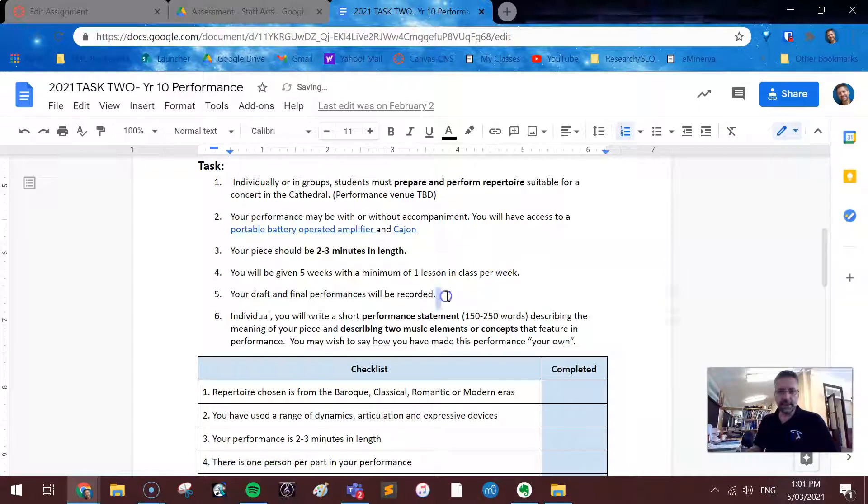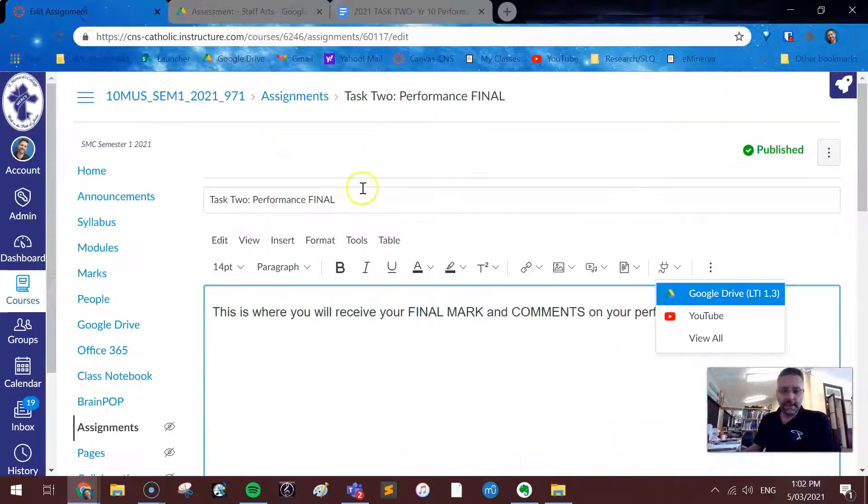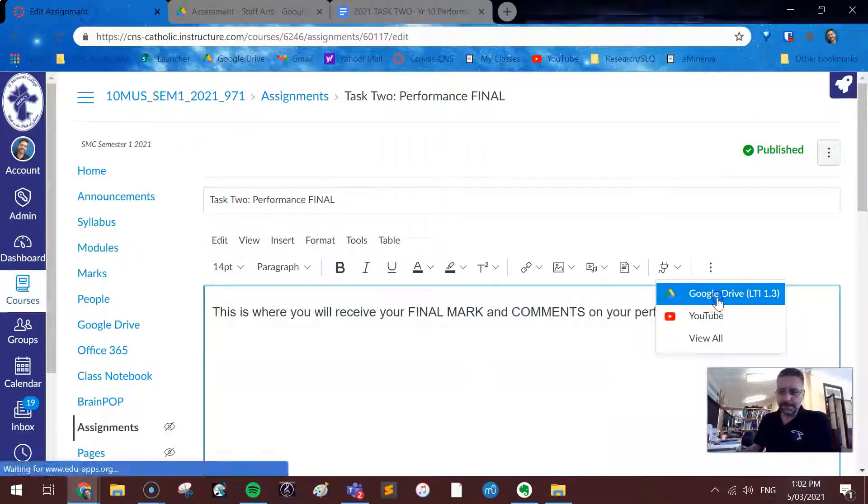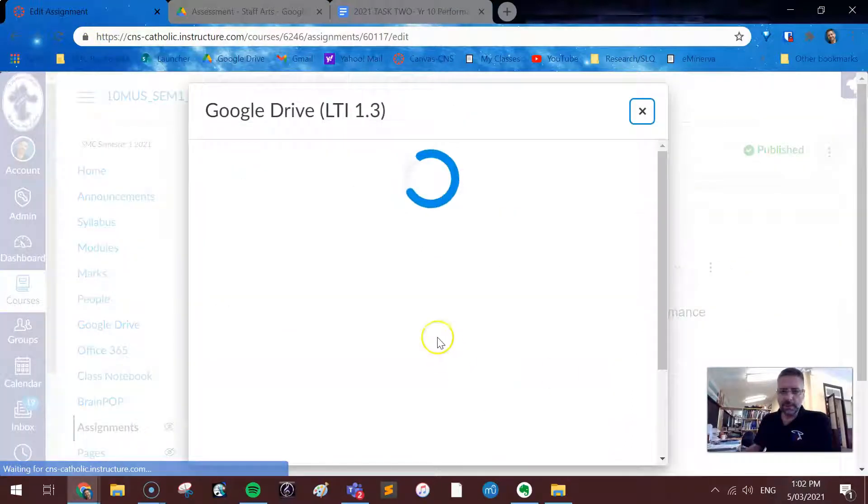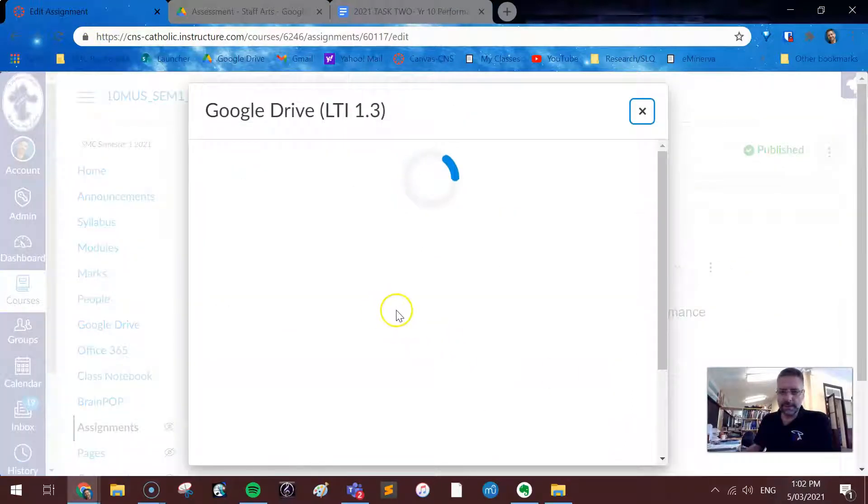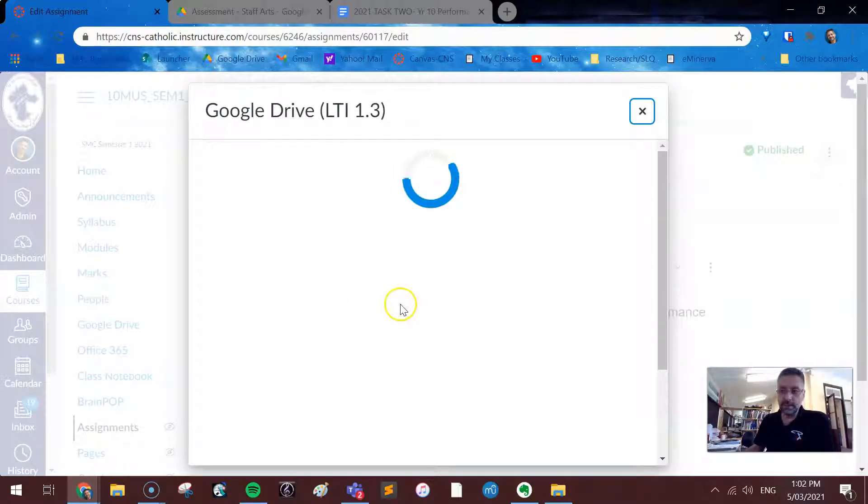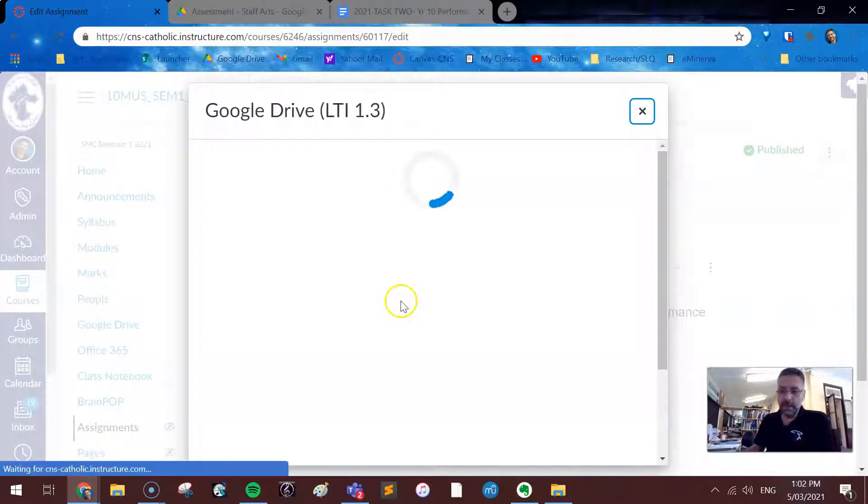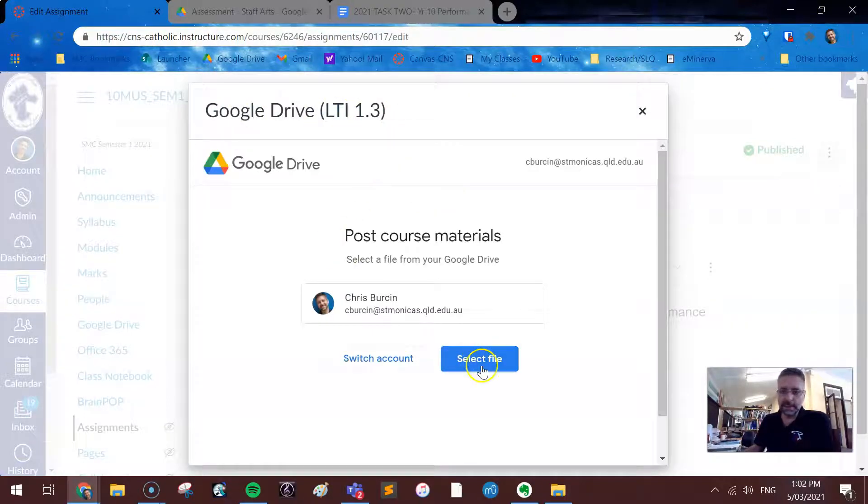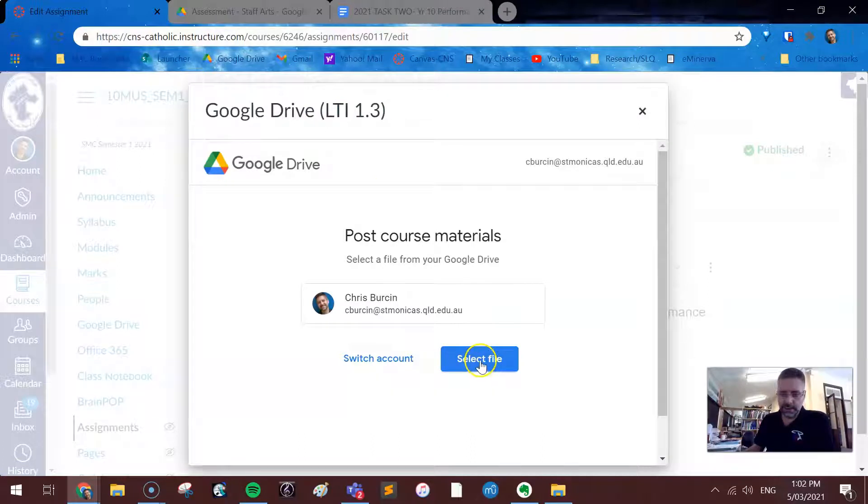If I've made a mistake, I come back to the original document and change it, and then in here, that will be reflected on the Canvas page, and the students will see it, but by default, this LTI, this plugin, doesn't allow them to change it, just to view it.